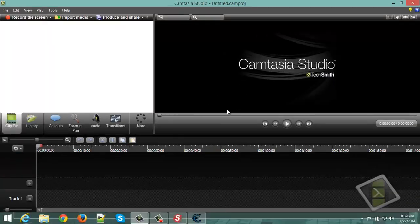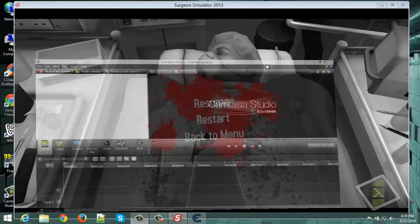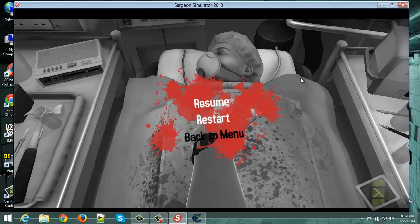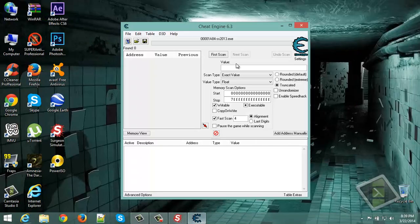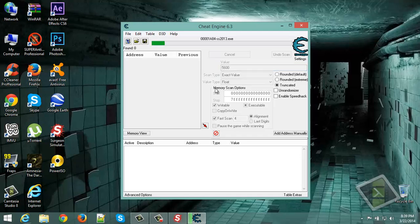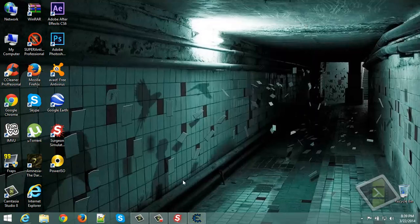Now go to the Cheat Engine. Go to the value now, type in 5600, click first scan. And you will get these addresses.